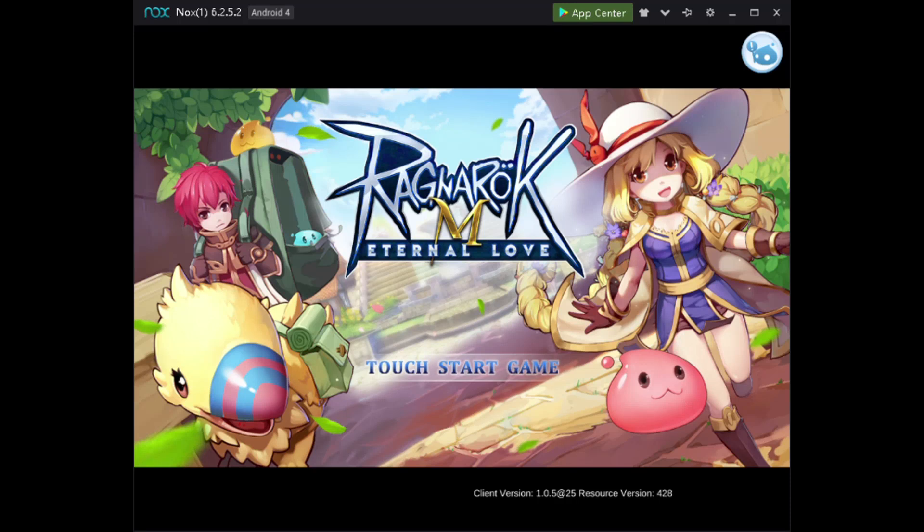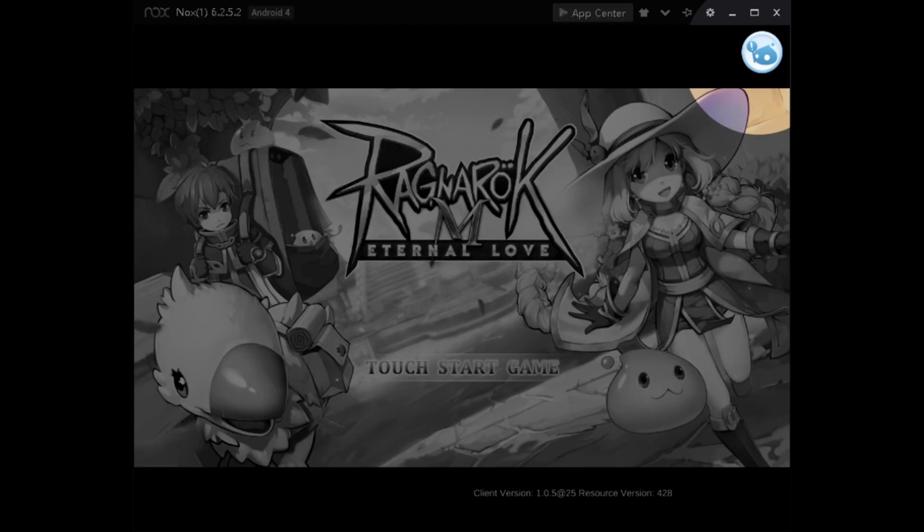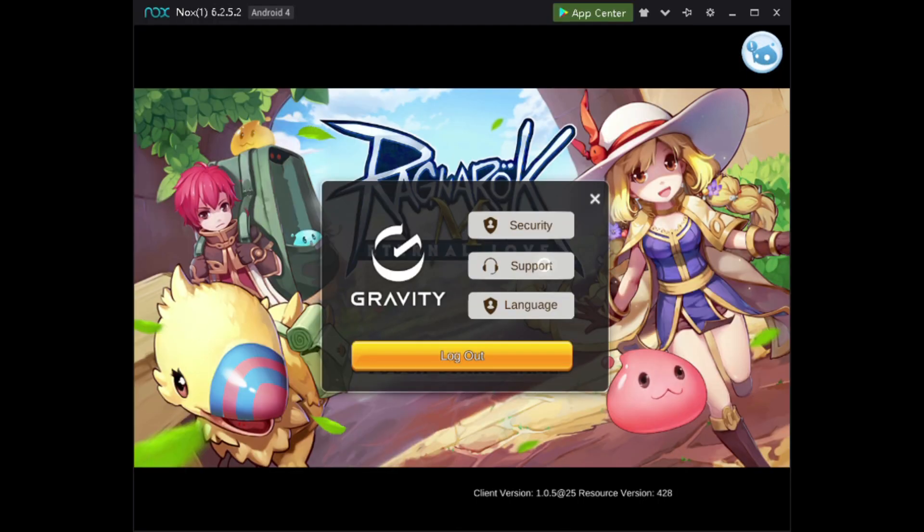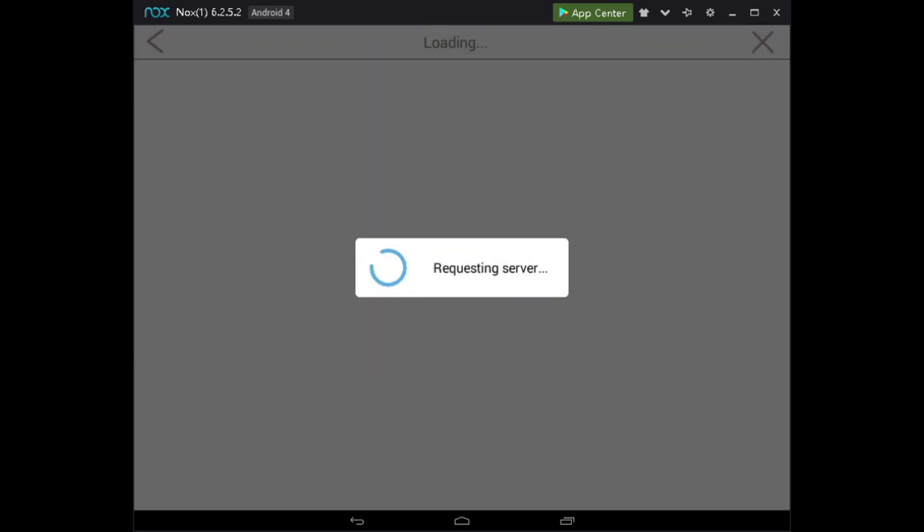Hey everyone, today I'm going to show you how to bind your guest account to your Google or Facebook account. First thing first, click this blue button over here. Okay, not your support. So the reason why I'm doing this...